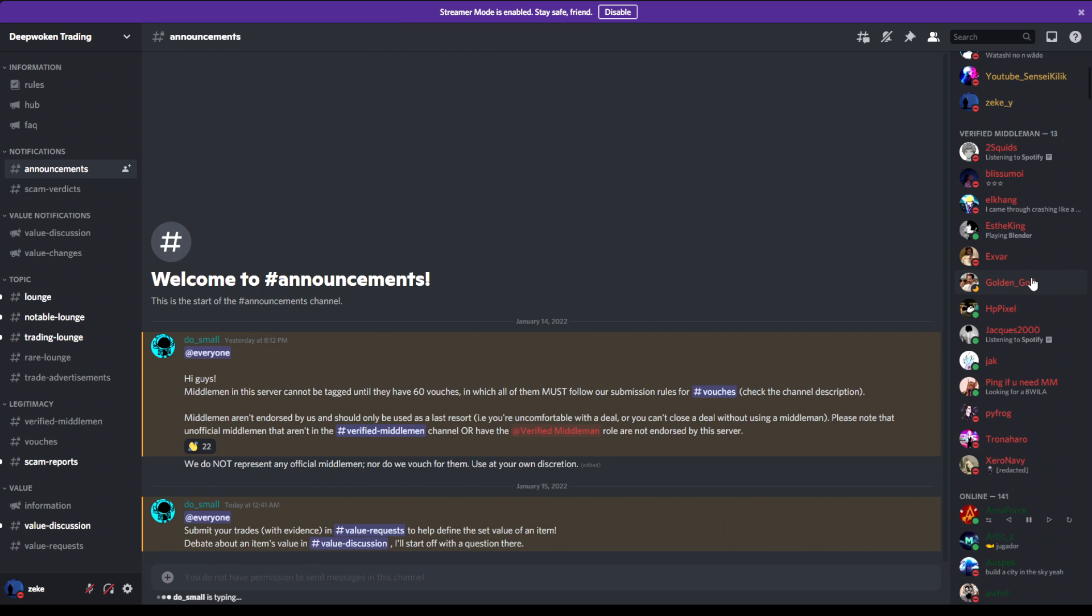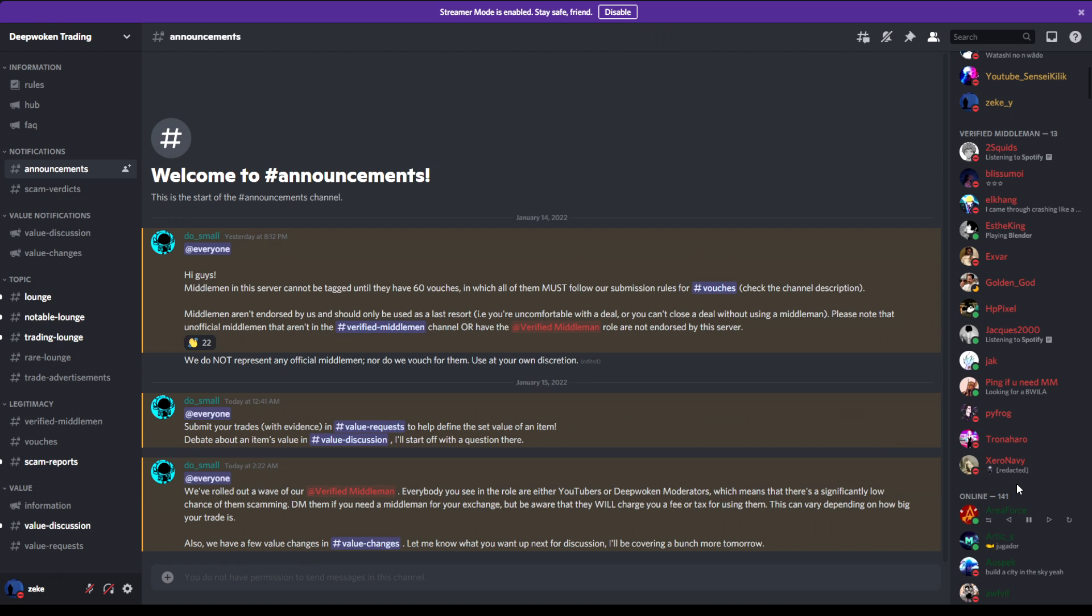...you message any of the middlemen on the right side right here and you say, yo, I want to trade. So basically how it works is both of you guys give your item to the middleman, then the middleman will distribute the items back to you guys. So there's no ganking going on, none of that going on, and it's going to happen in two different servers.